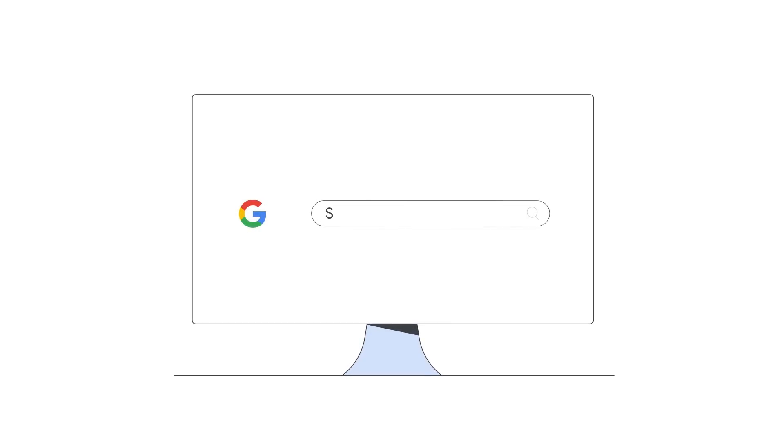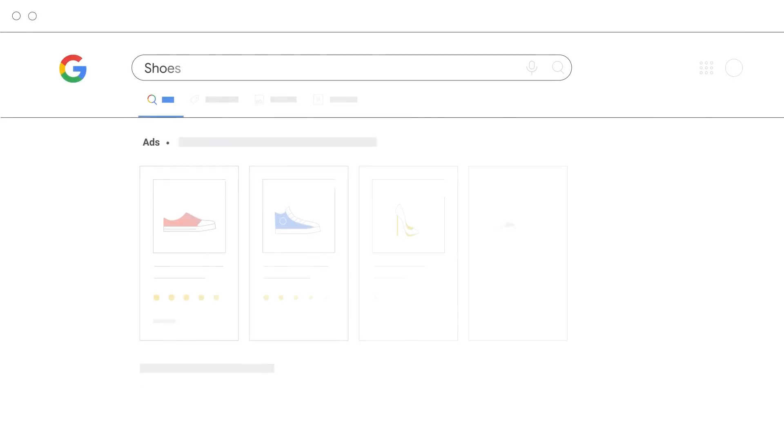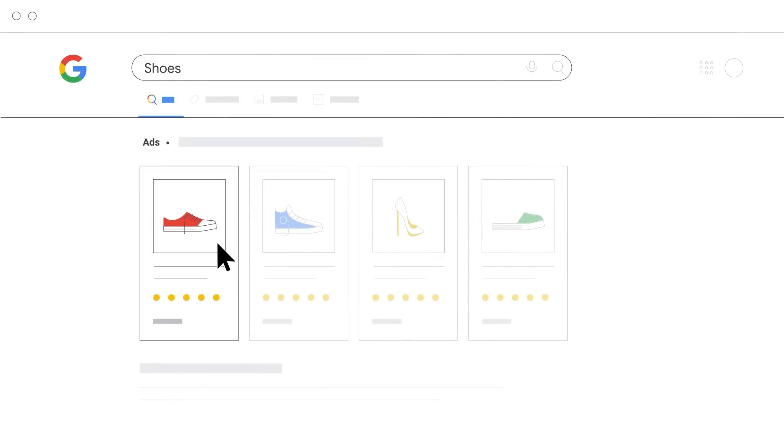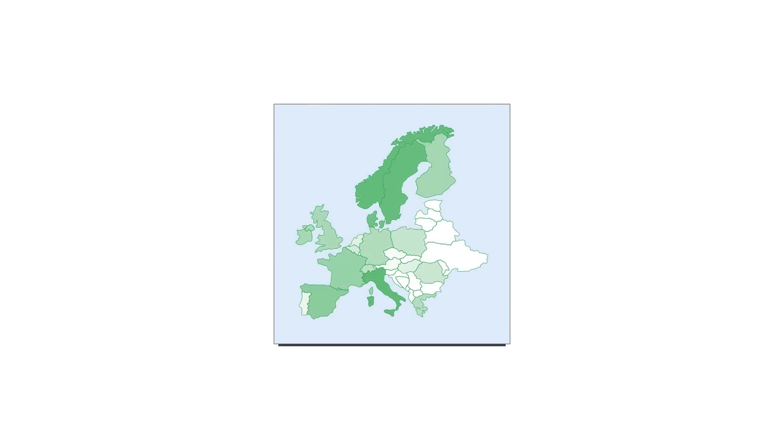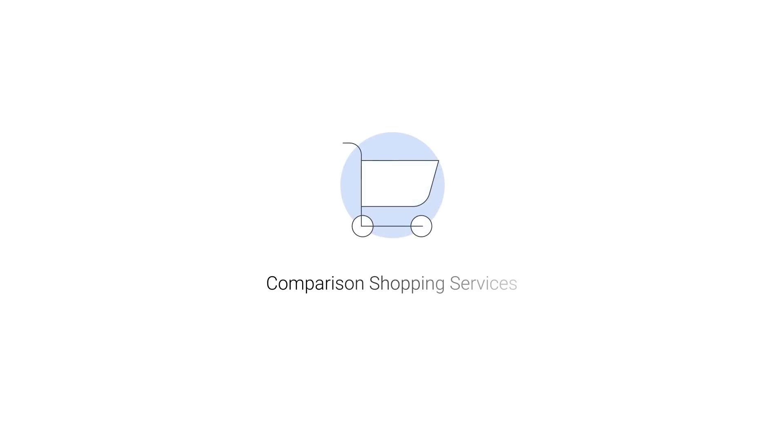When shoppers search for products on Google, they can see relevant shopping ads for offers from many stores. In countries where the CSS program is available, your store can only participate in shopping ads by using one or several comparison shopping services, also known as CSSes.